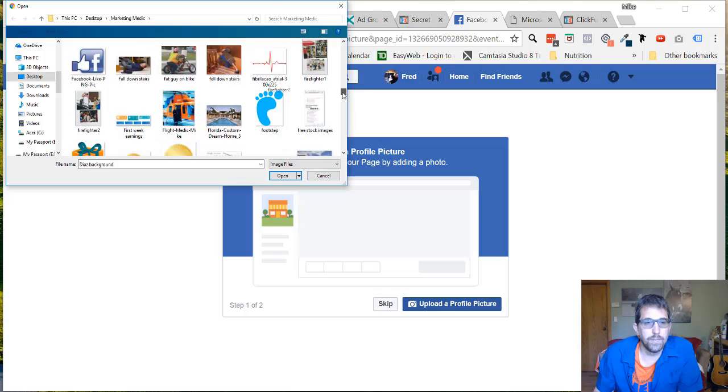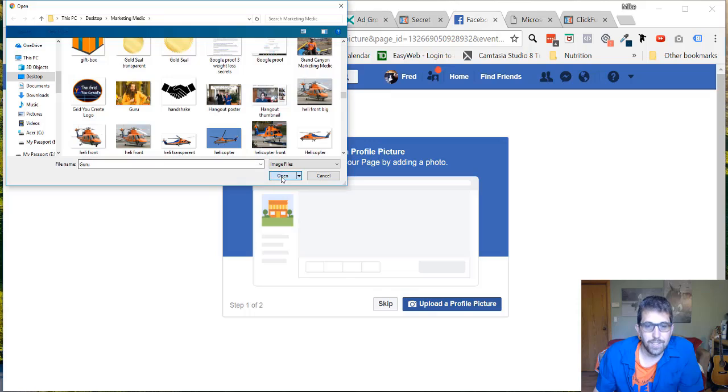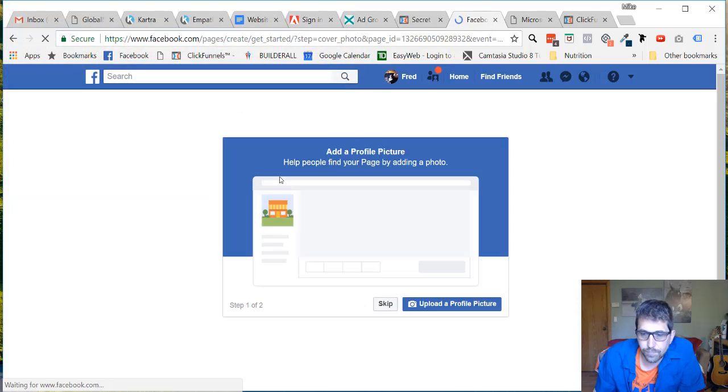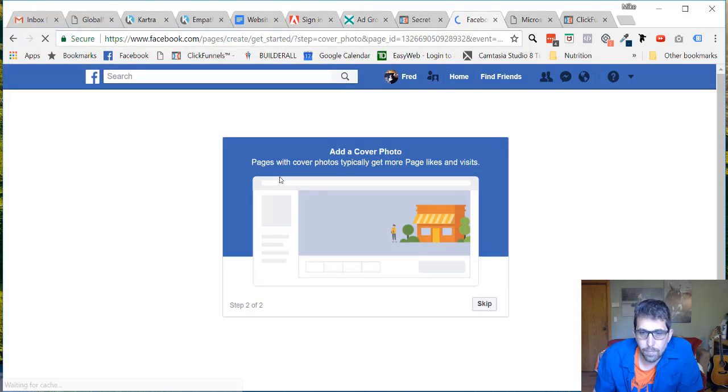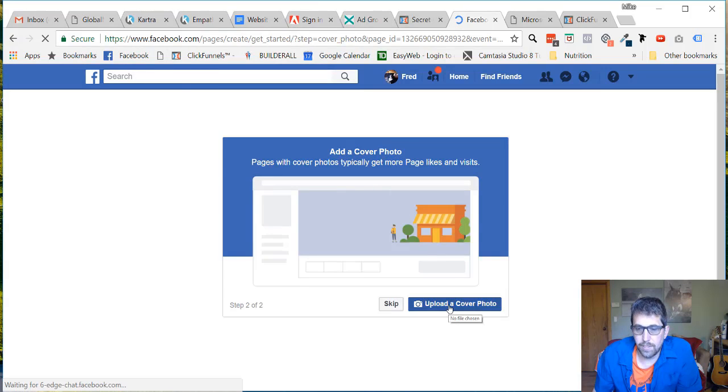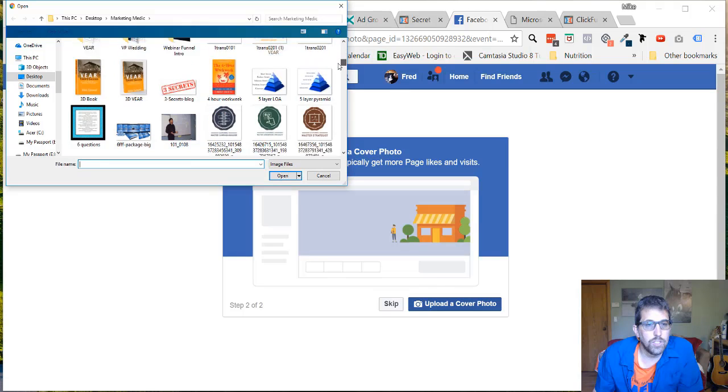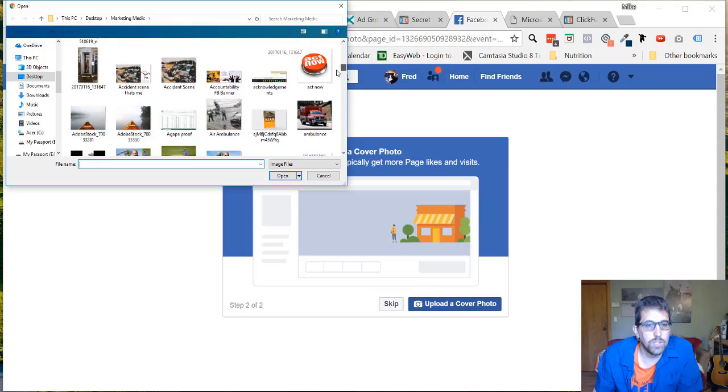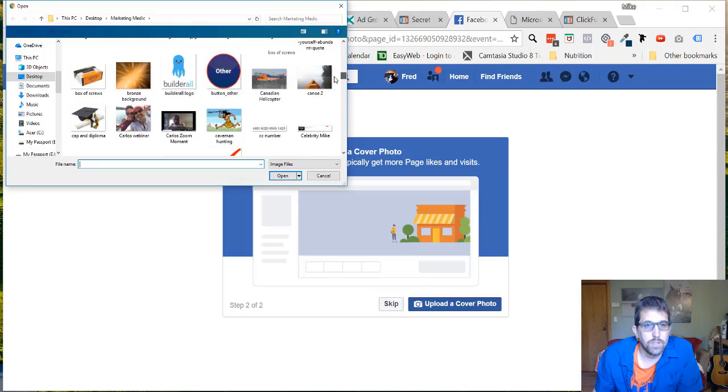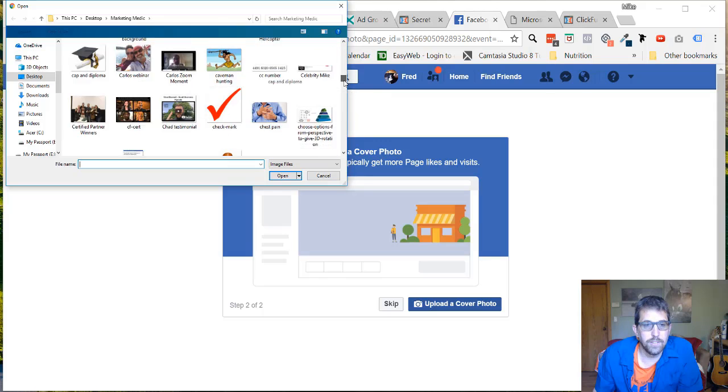It's got to be a good one. Where's the me and Fred picture? We'll do this one. There we go, so there's Fred's picture. A cover photo, update a cover photo. We'll do Diaz.